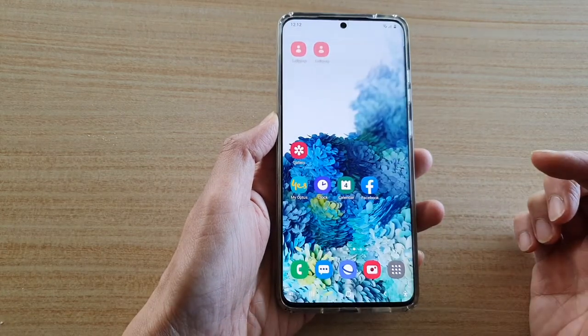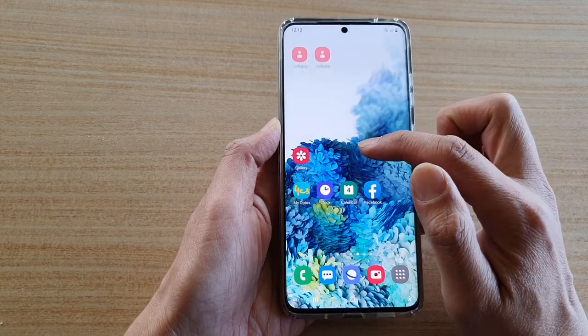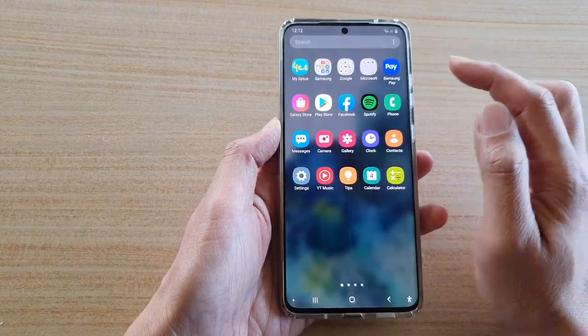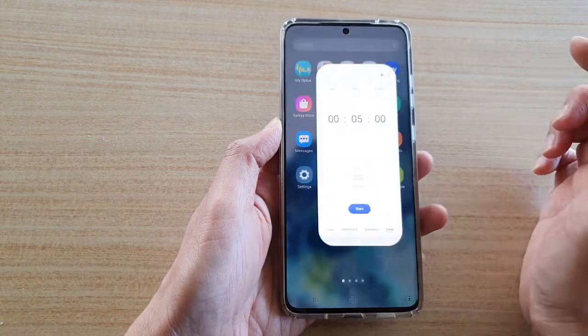Now first, tap on the home key to go back to your home screen, and then swipe up to go into the app screen. Next, we're going to tap on the clock application.